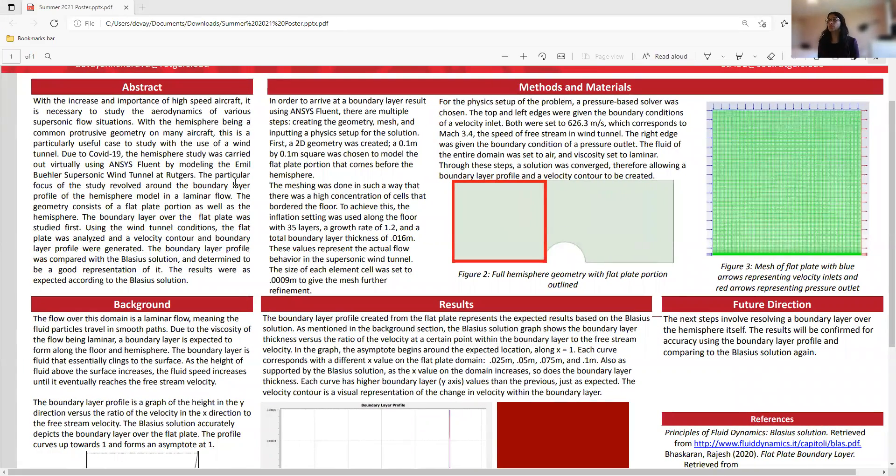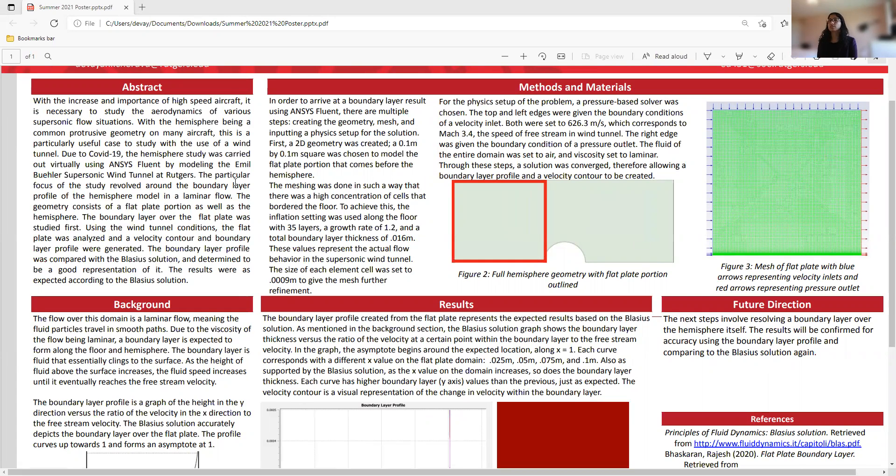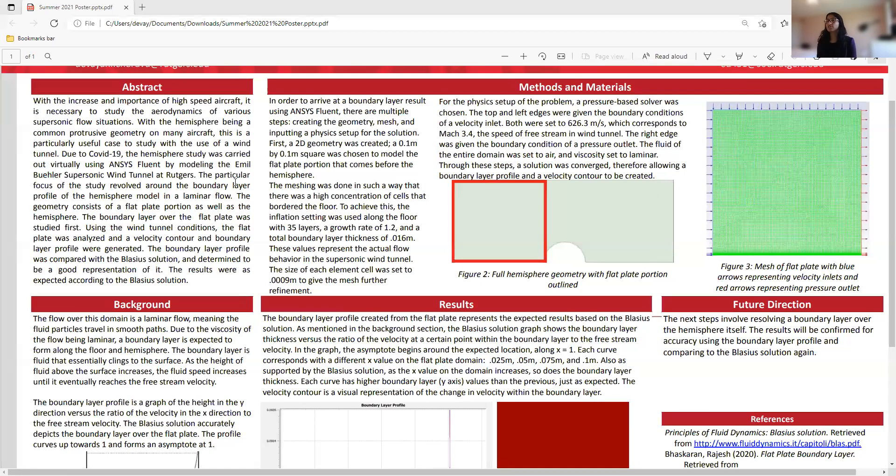With the increase in importance of high-speed aircraft, it is necessary to study the aerodynamics of various supersonic flow situations. We chose a hemisphere because that's a common geometry found on many planes and other aircraft. Because of COVID-19, this hemisphere study had to be carried out virtually.